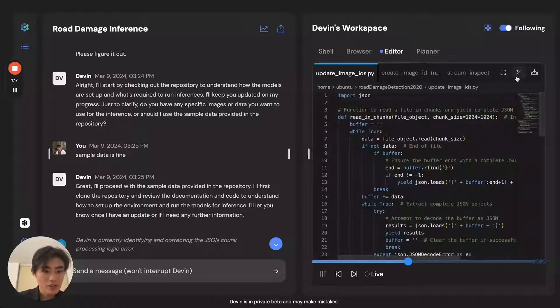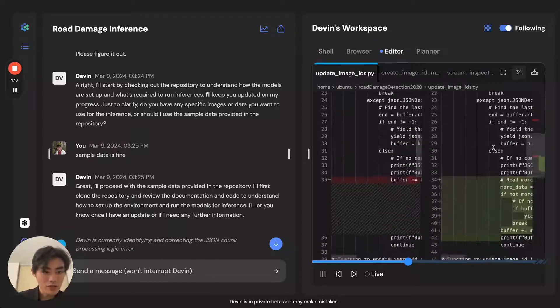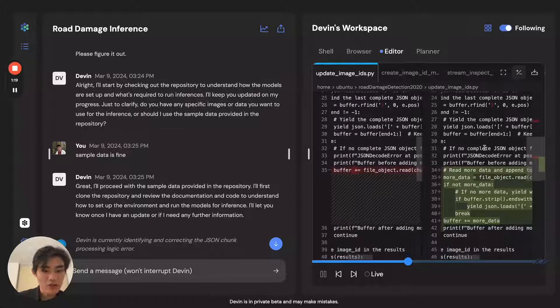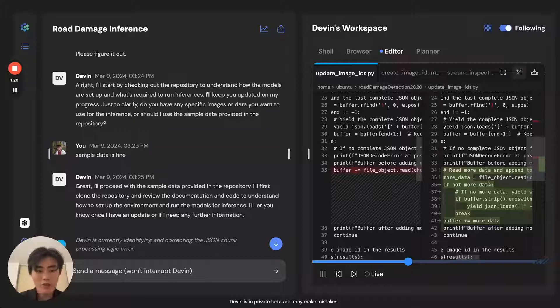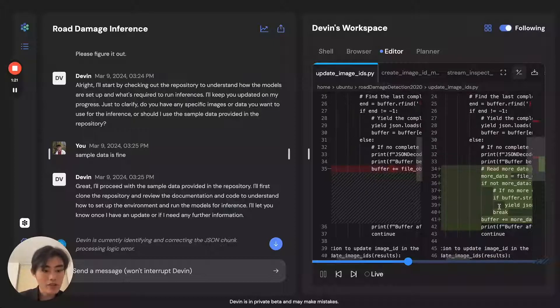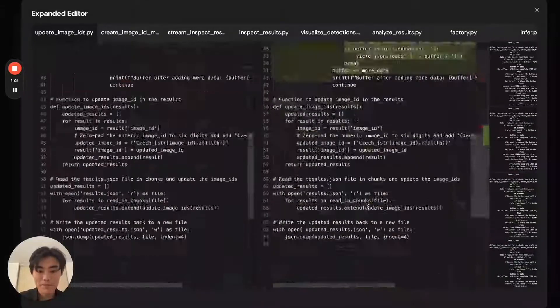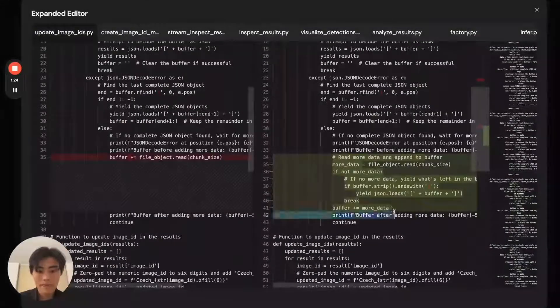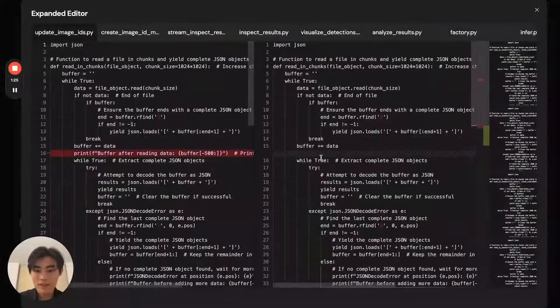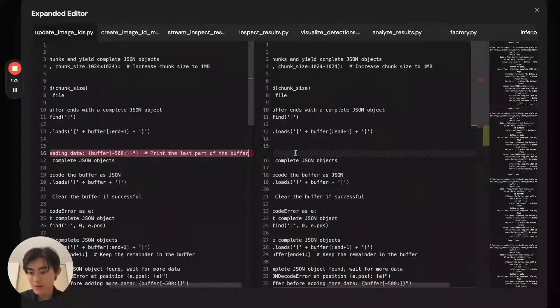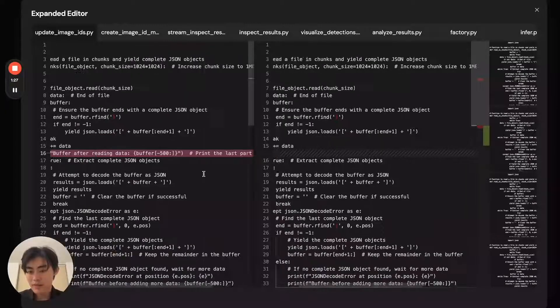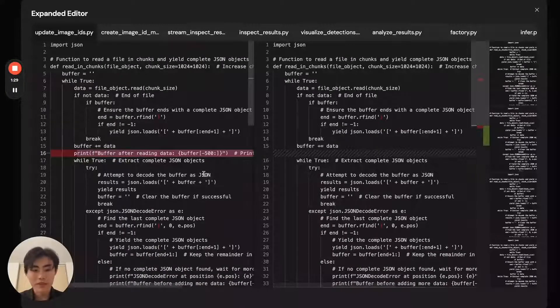And Devin continues to do this until Devin understands how everything's working and actually then updates the code with the fixes after removing print line statements.